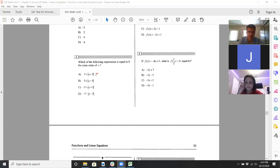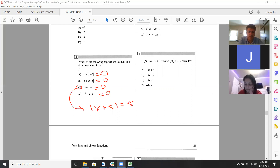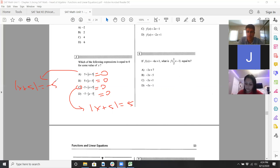For number three, which of the following is equal to zero — so process of elimination. Basically asking what could equal zero. It's going to be C because if you isolate the absolute value, you move the negative five from left to right and get something that could work. For A, you isolate the absolute value and move the positive five to the right side, making it negative five — and an absolute value can never equal a negative number.